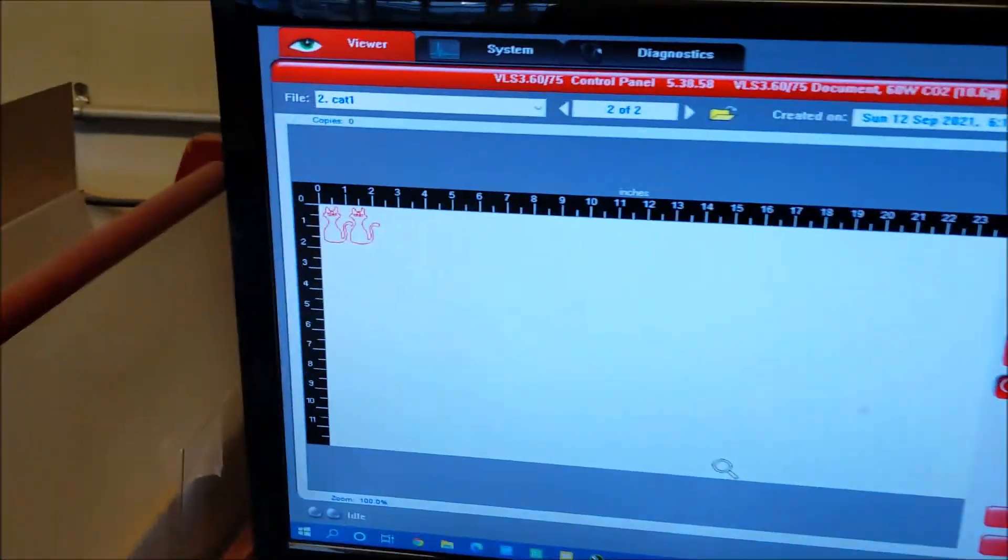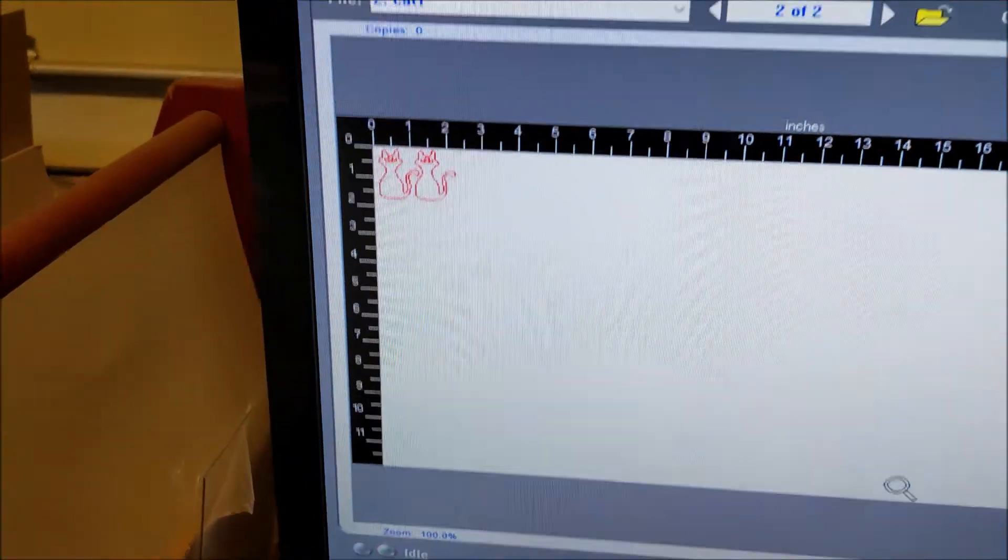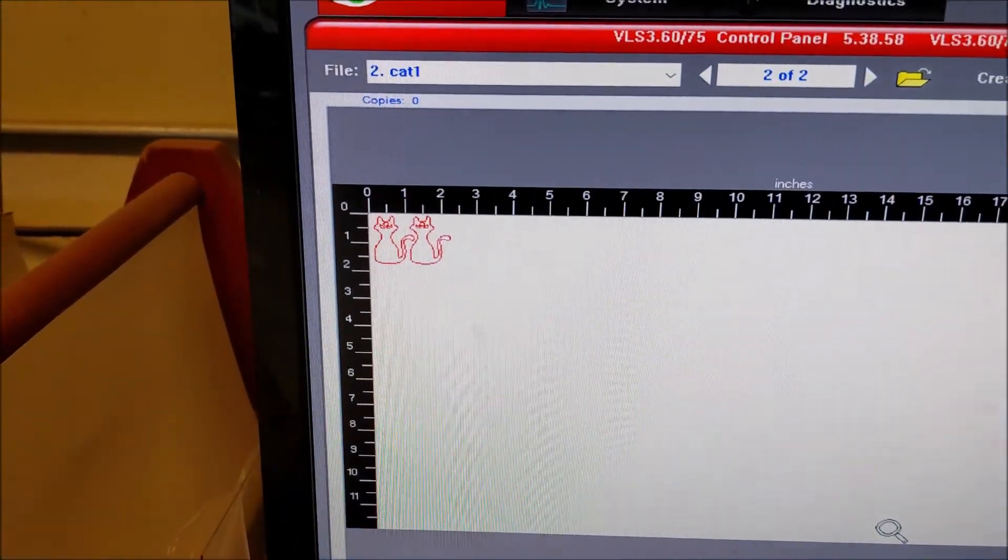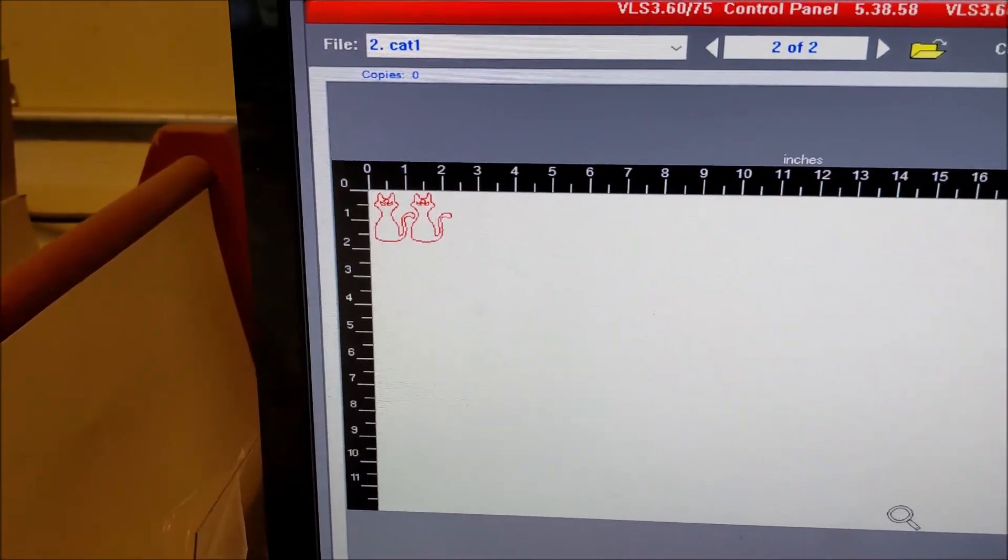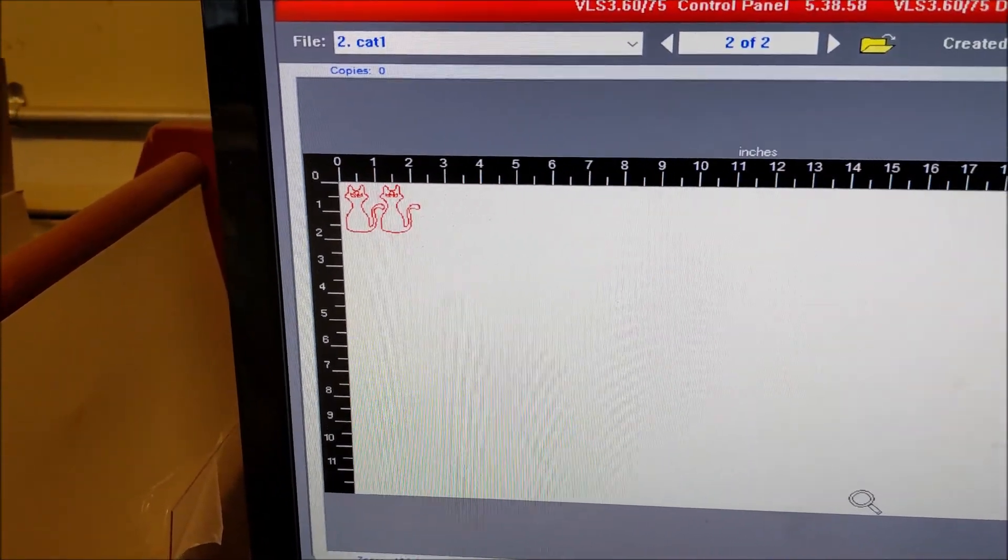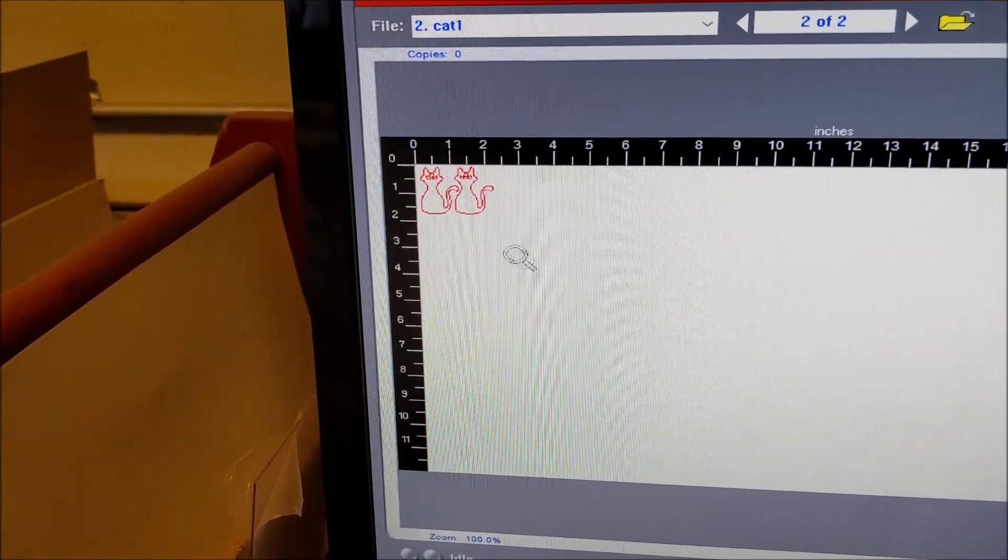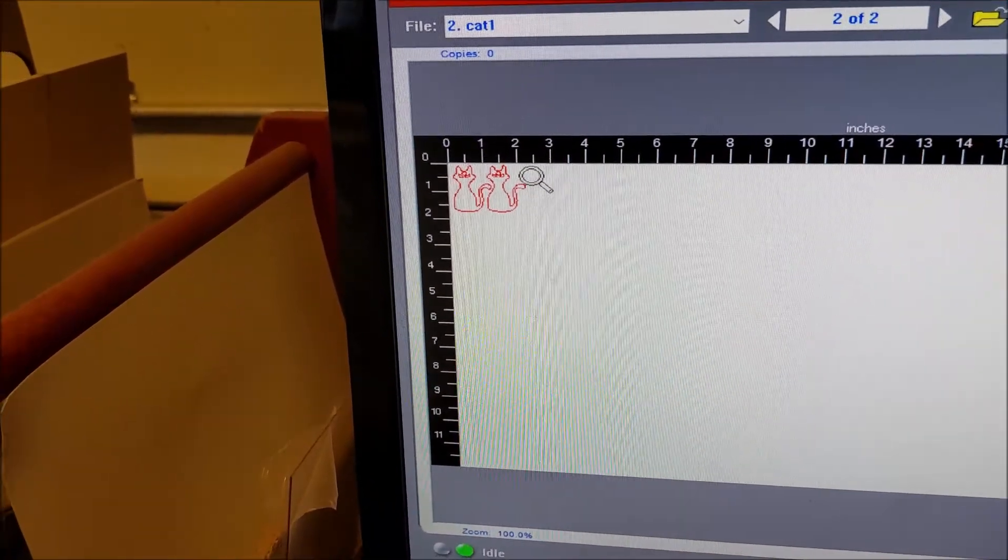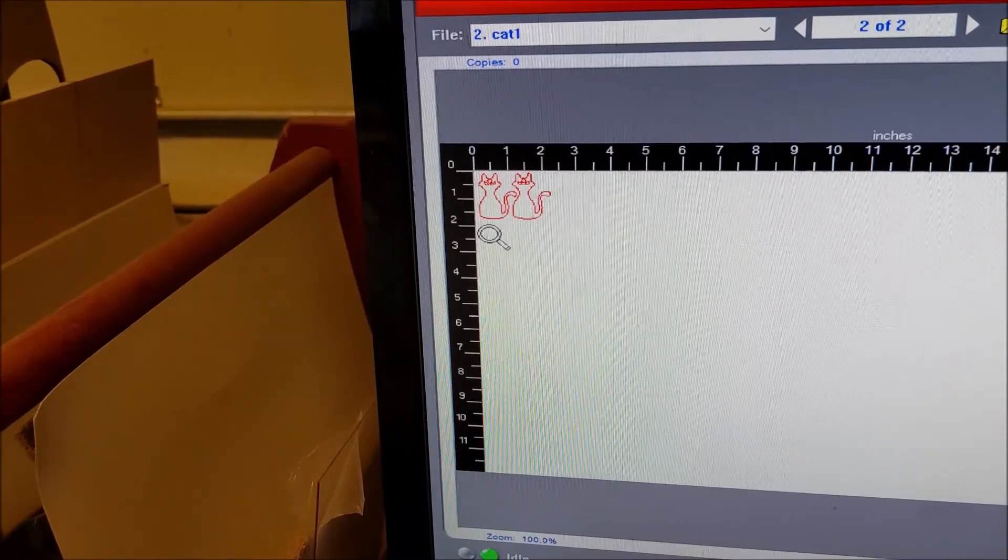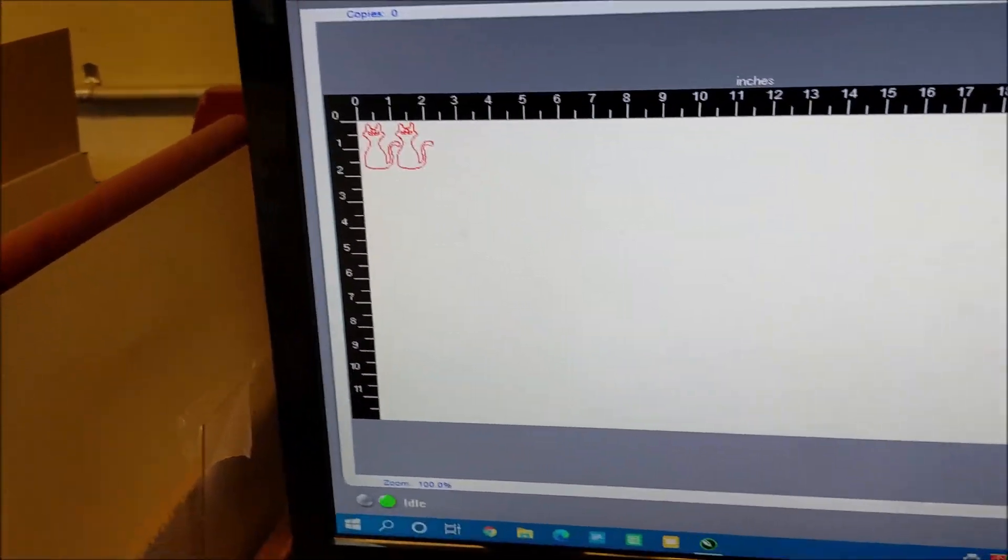And then I can see on the driver there are my two cats. If they don't look red, they won't be cut throughs. So that looks good. Two of them together, about two and a half inches by two inches.